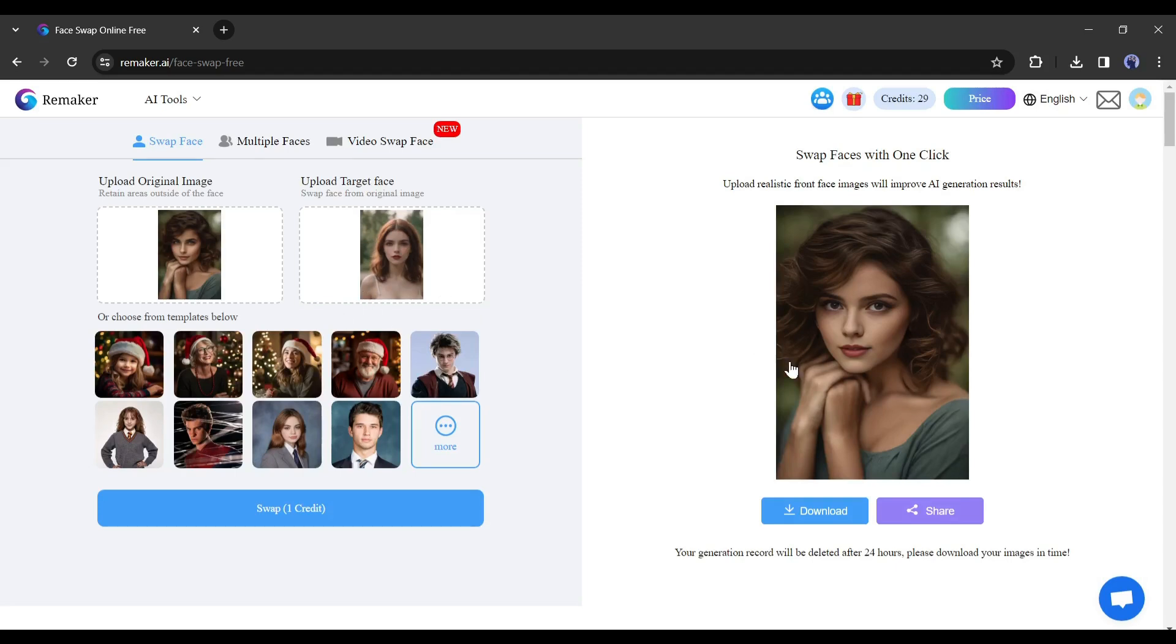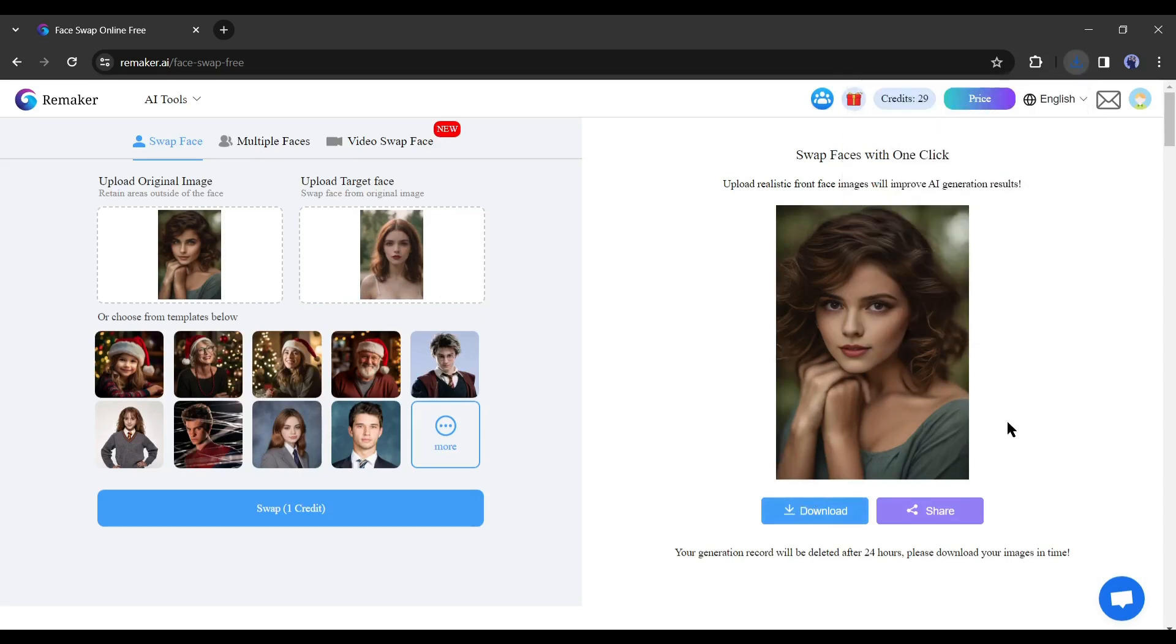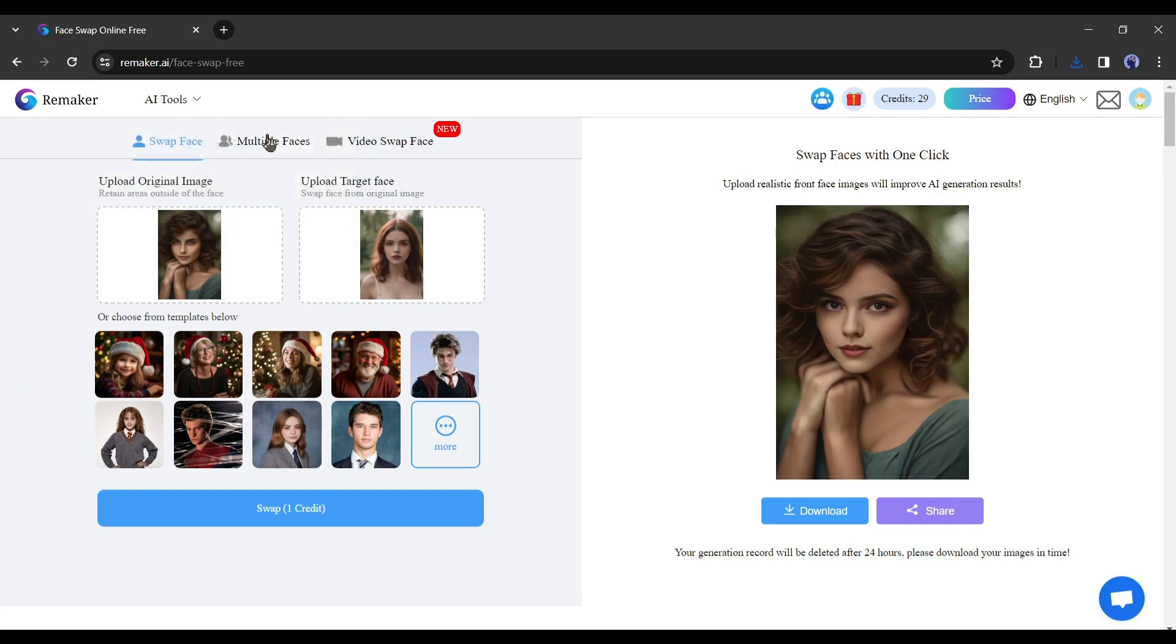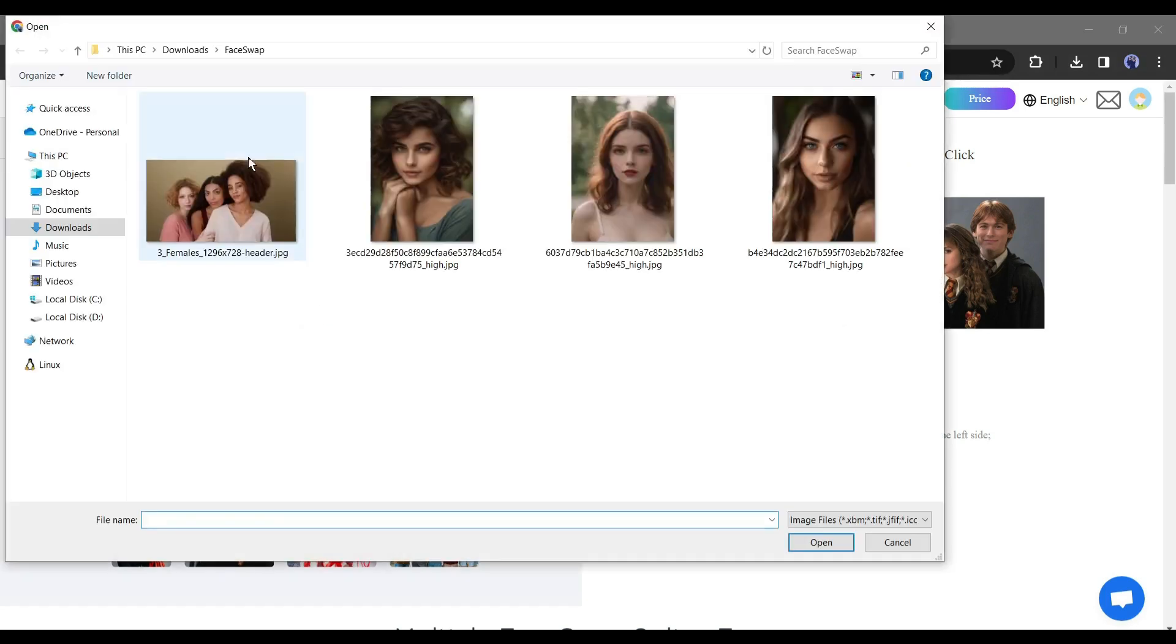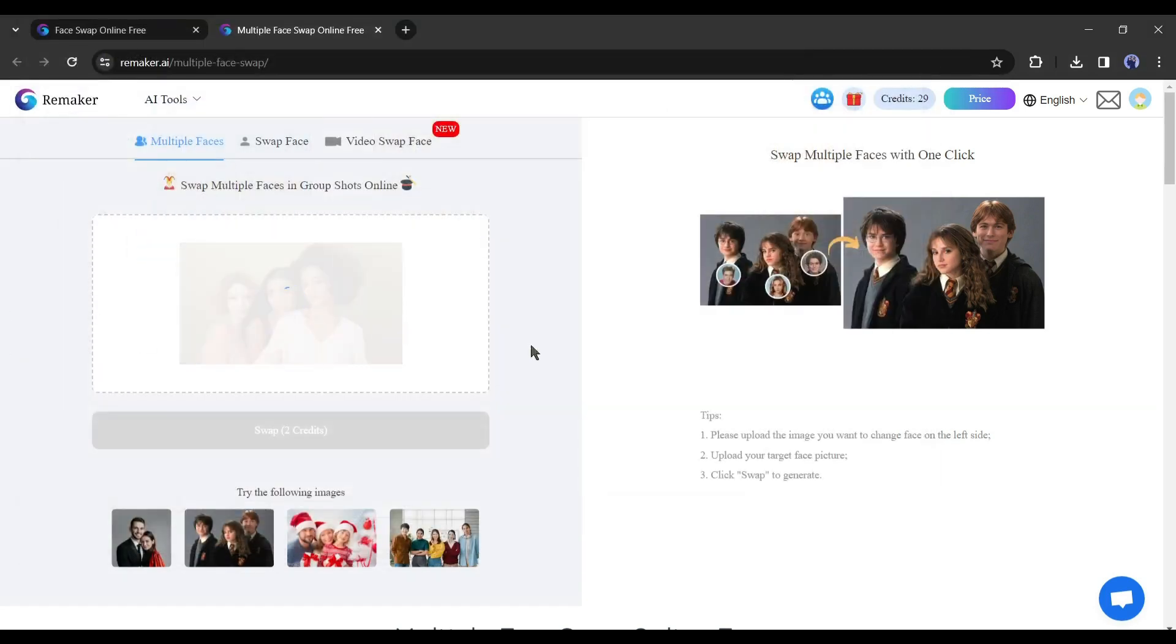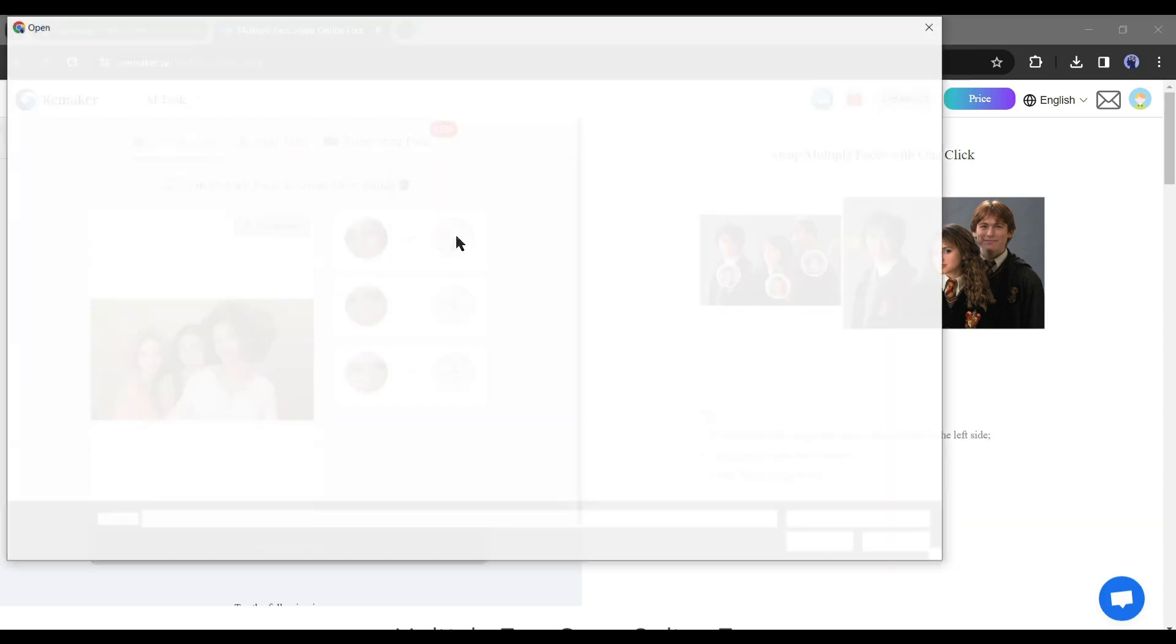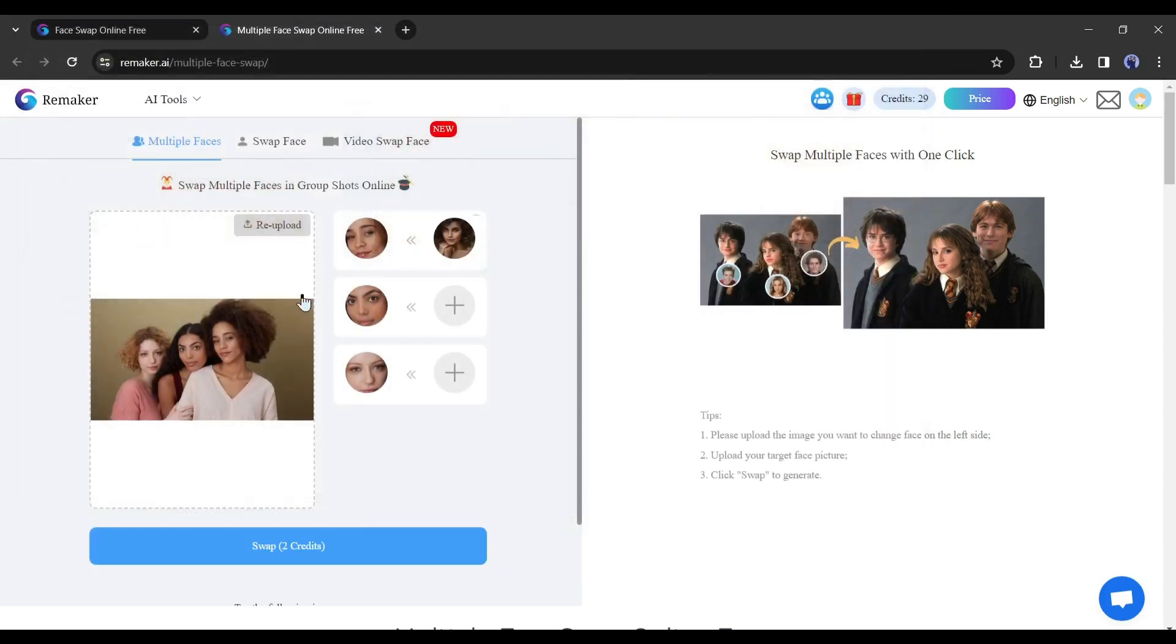There are some other features also available on Remaker AI, which makes it special from others. It allows you to do multiple face swaps. To try this, click on Multiple Face Swap from here. Upload an image that has multiple faces. Once your image is uploaded successfully, you will notice the faces here.